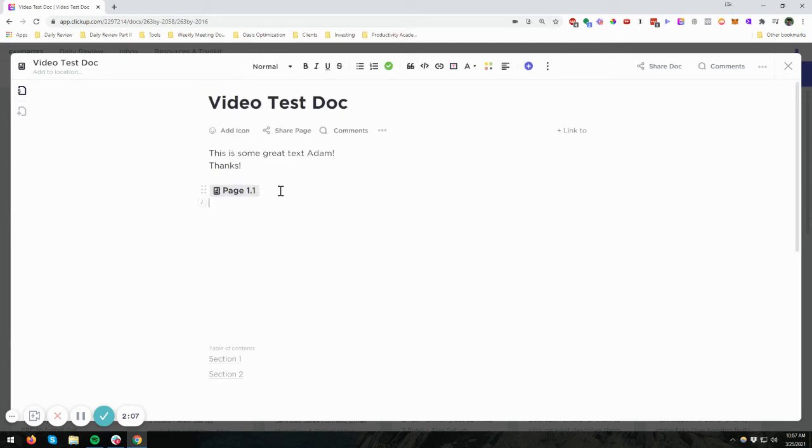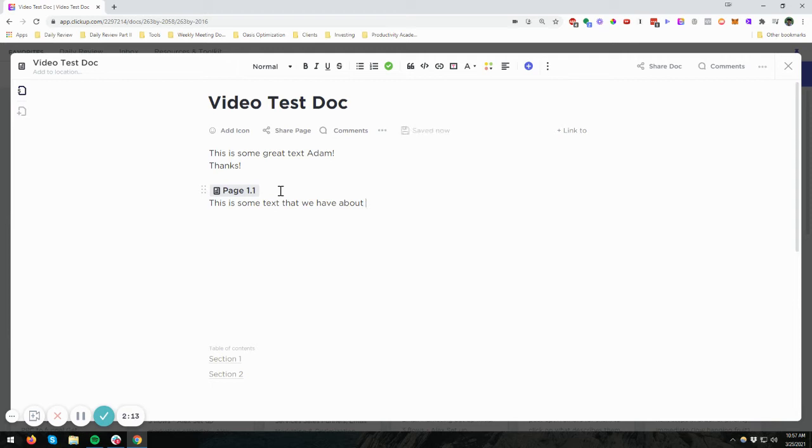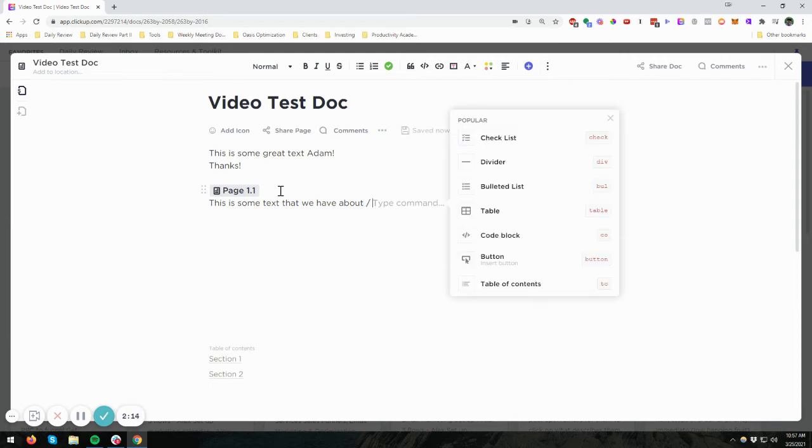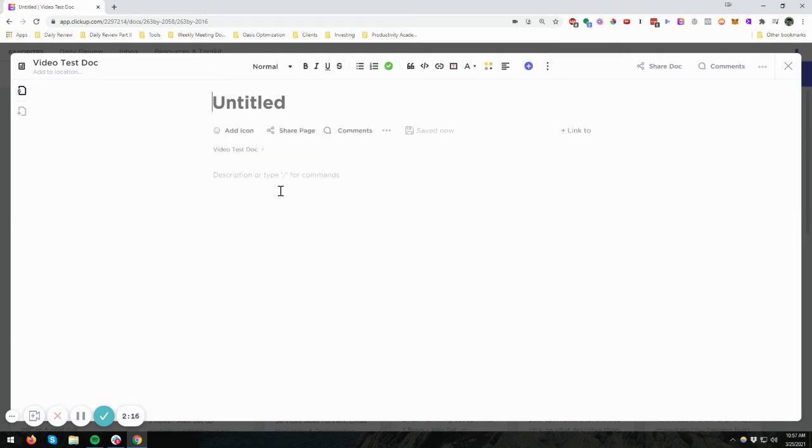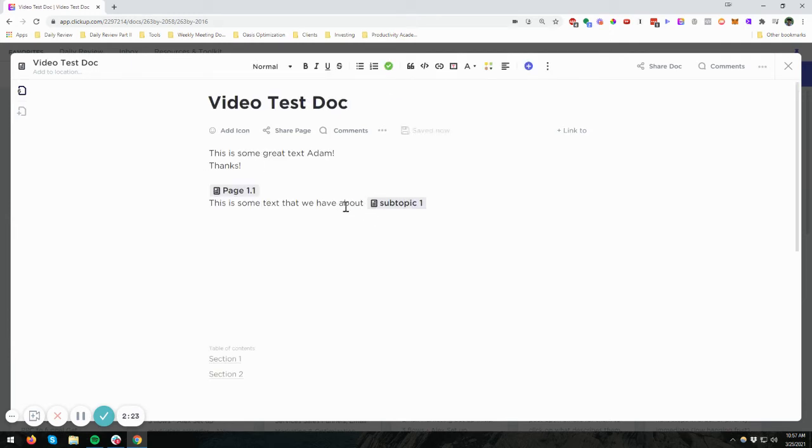And this could be in line. So we could say, like, this is some text that we have about, and then we're going to call this subpage and call it subtopic 1 and go back. And you can see that's kind of more in line, and we can type after that.